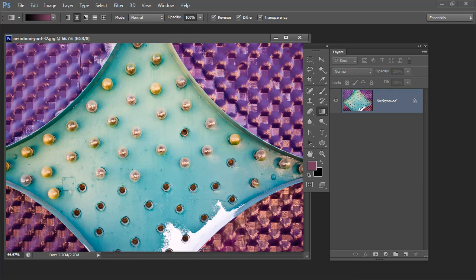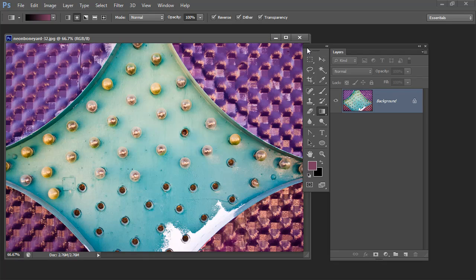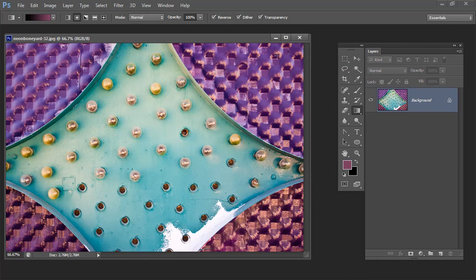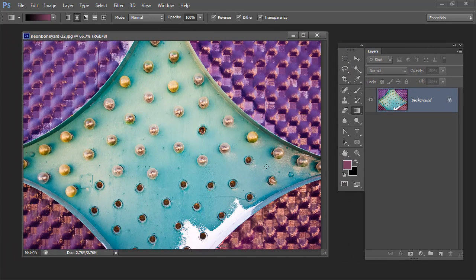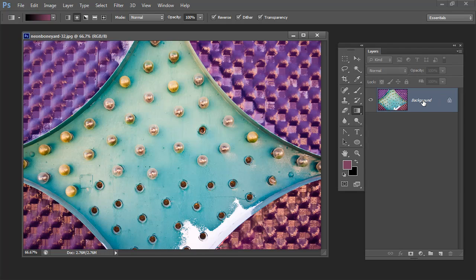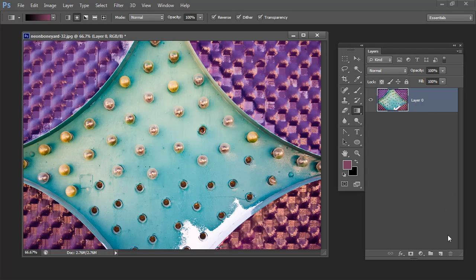So let's get started with our image. This is an image I shot at the Neon Boneyard in Las Vegas. The first thing I'm going to do is convert this background layer into a regular layer just by dragging and dropping the lock icon into the trash can. Then I'm going to move this image.